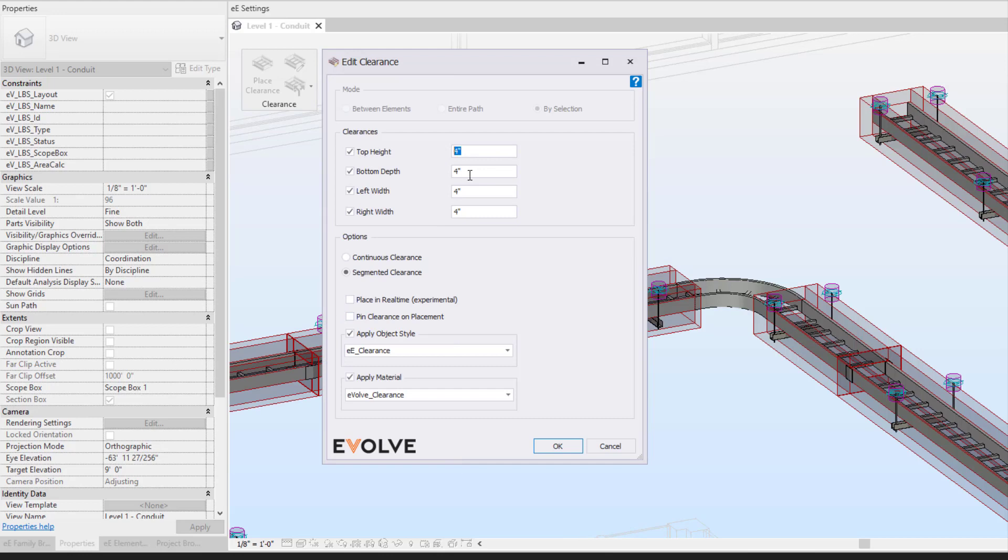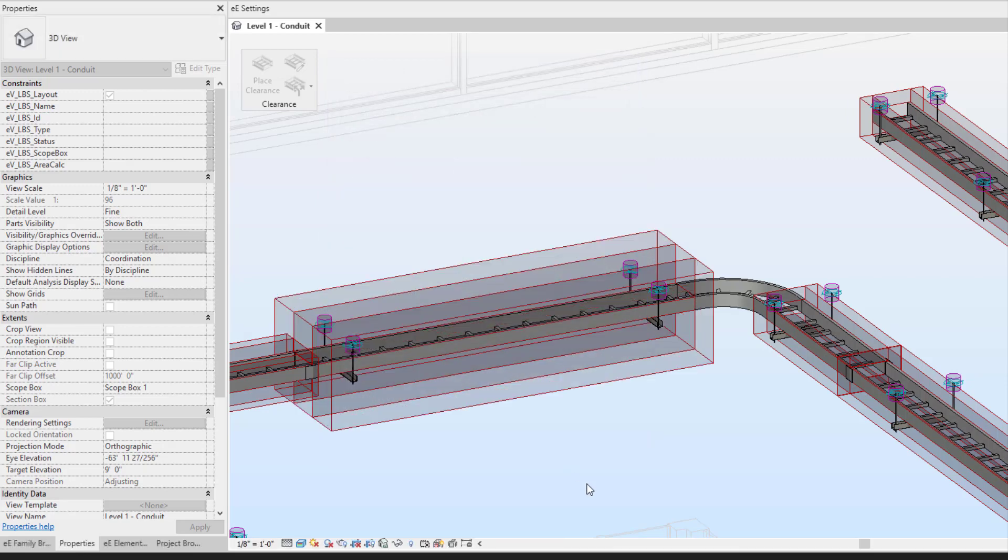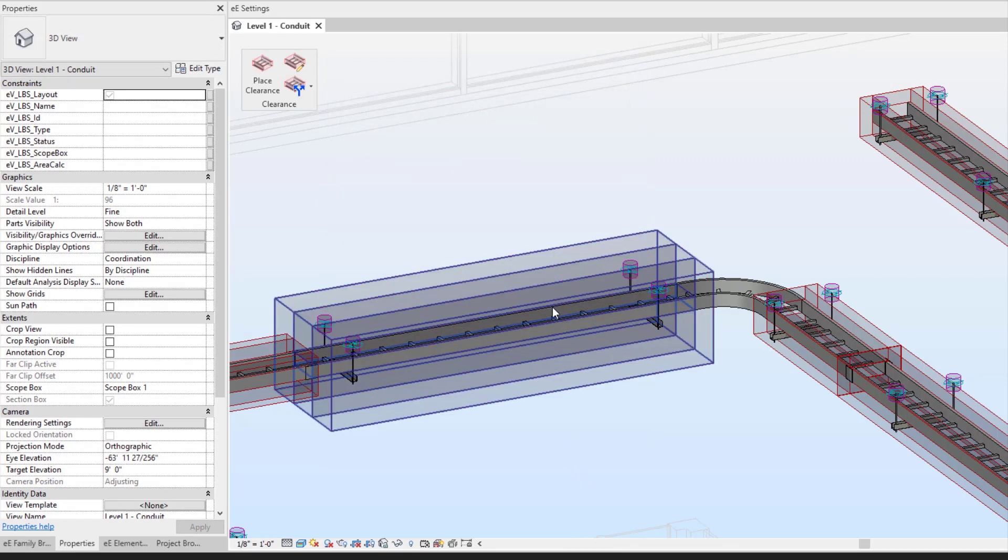So let's increase this. So now we have some additional clearance in that one area.